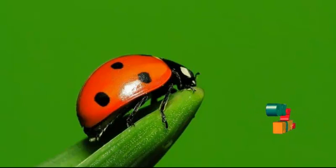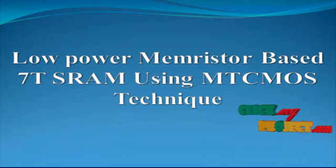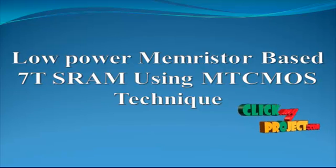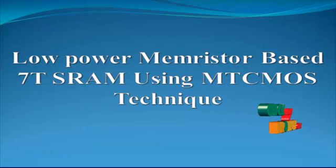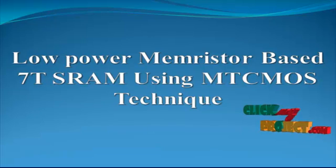Welcome to ClickMyProject.com. Now we discuss the product for low power memristor-based 7T SRAM using multi-threshold CMOS technique.